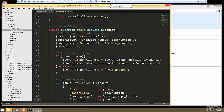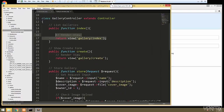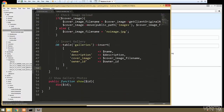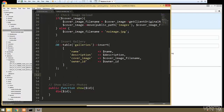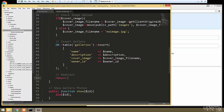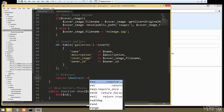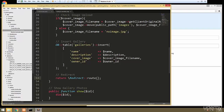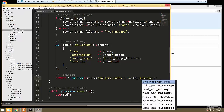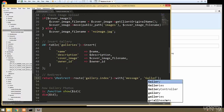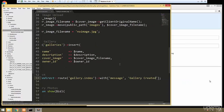Finally, we want to redirect rather than load a view. So we return redirect()->route('gallery.index')->with('message', 'Gallery Created'). We're sending a flash message along with the redirect.